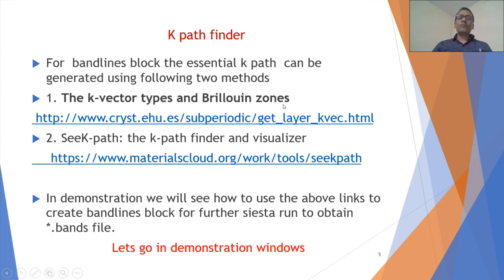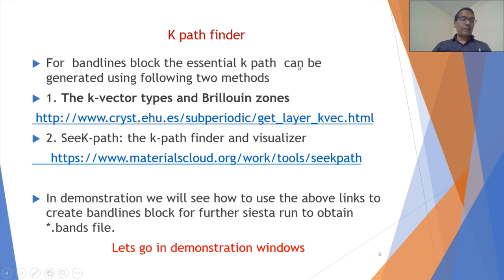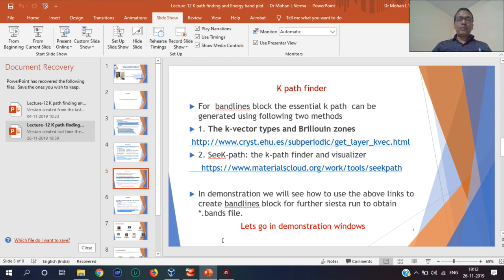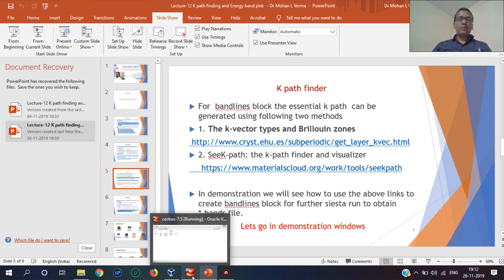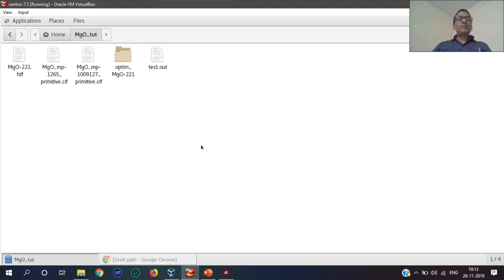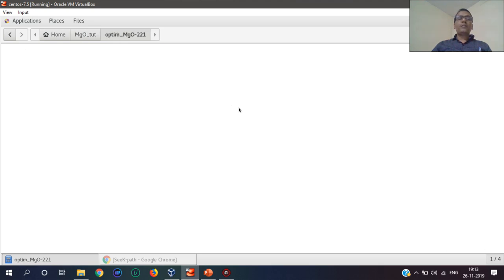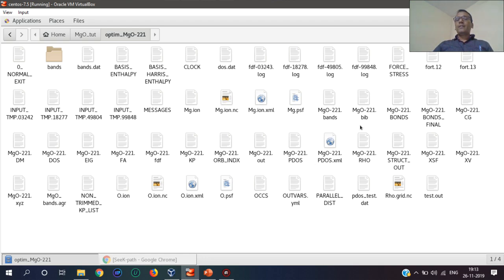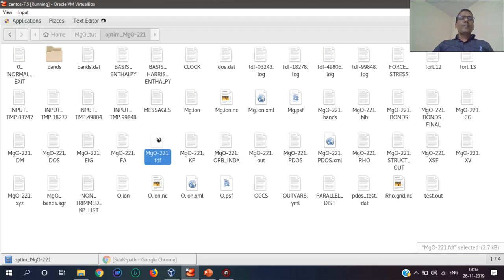So now this is my folder where I am using MgO with space group 221, and this is the optimized folder. The system is optimized here. First of all, I would like to show you the FDF file created.